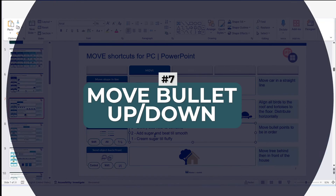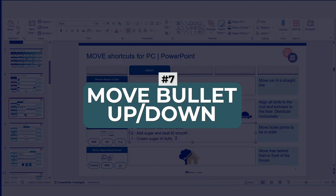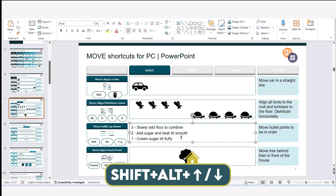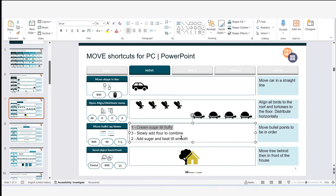Next up is bullet points — quickly moving them to change order. Here I have recipe line items that are out of order. I click anywhere on the line I want to move, hold Shift and Alt, then tap the up or down arrow key to move the bullet point. Keep holding Shift and Alt while tapping the arrow to reposition each item.